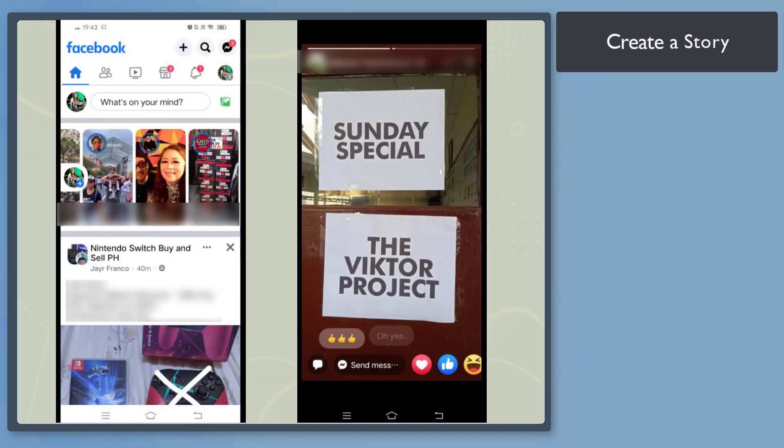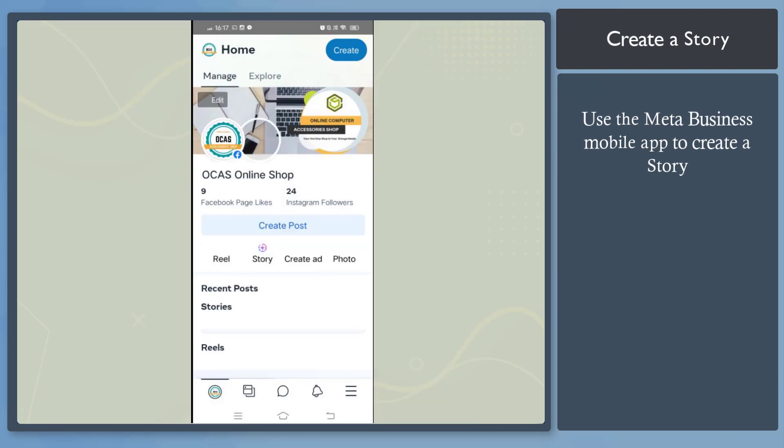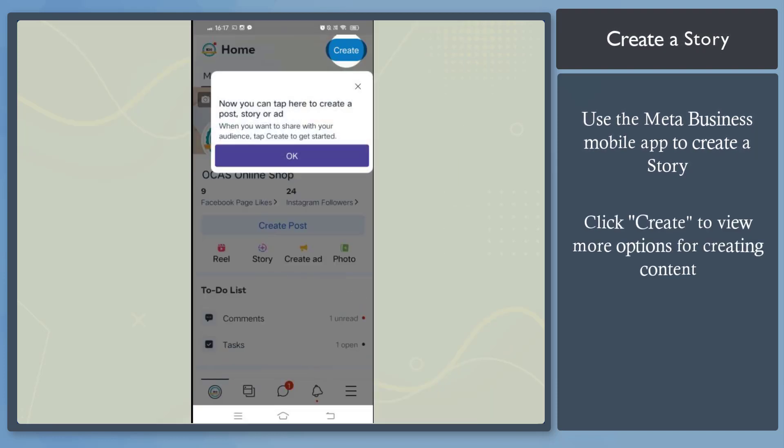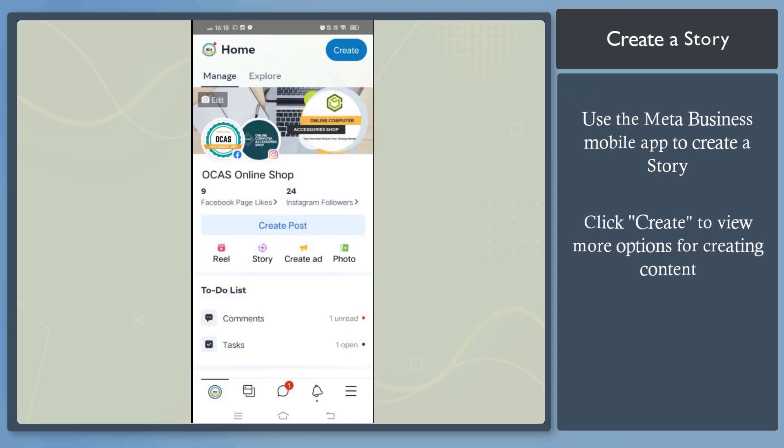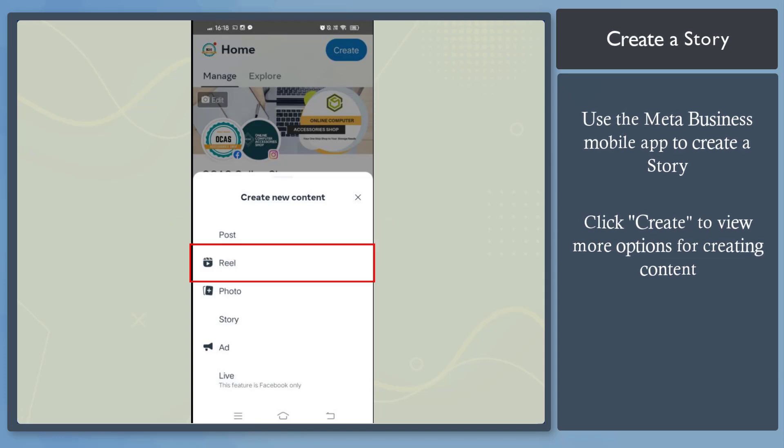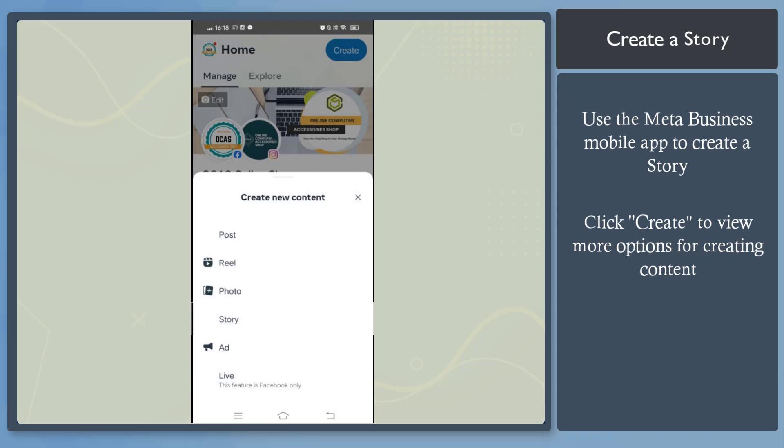Next, let's create a story. You can also create content using the mobile app for the Meta Business Suite. Click on the Create button and a pop-up menu will appear. It gives you more options for creating content, such as post, reel, photo, story, or ad. Choose story.